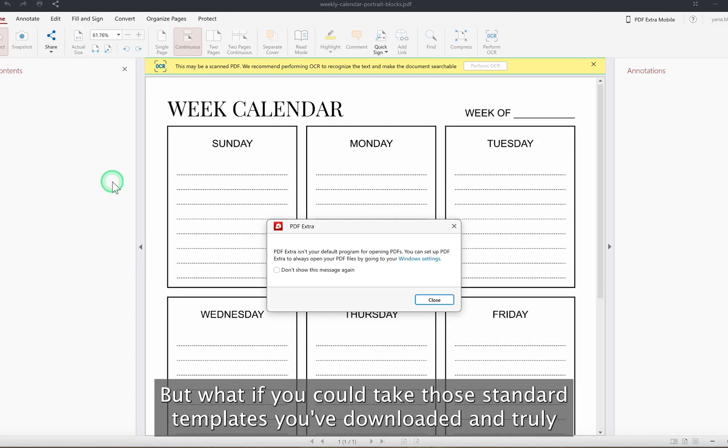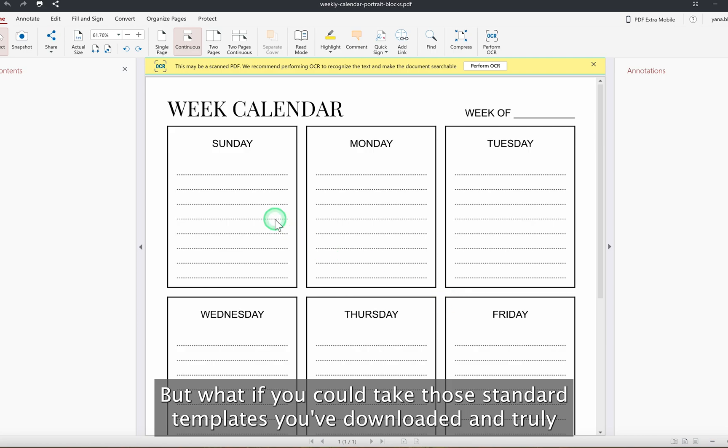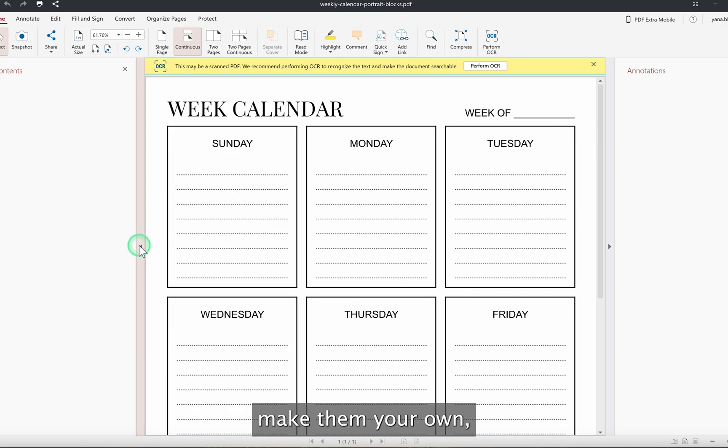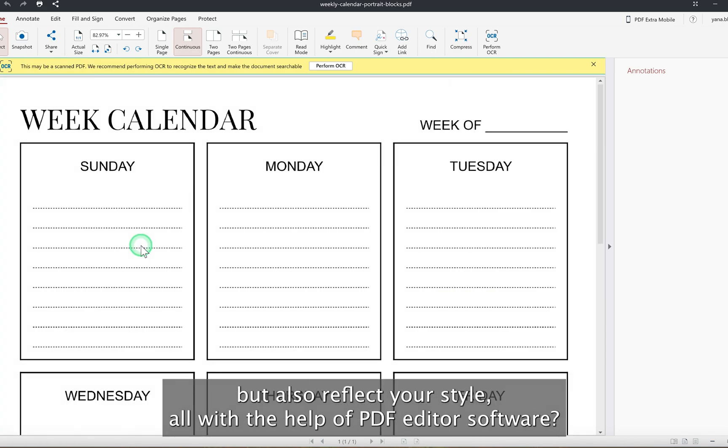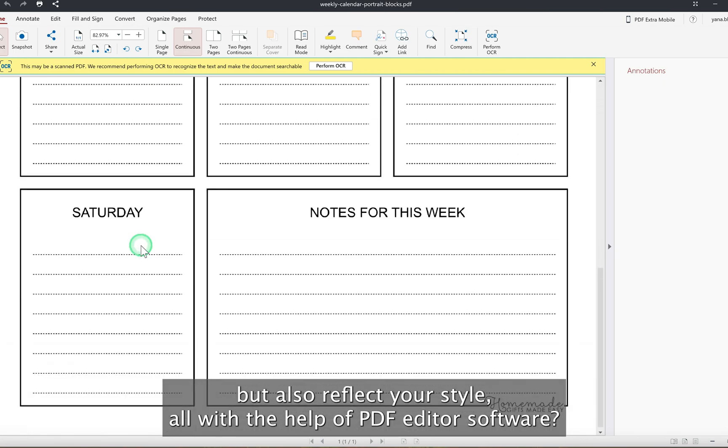But what if you could take those standard templates you've downloaded and truly make them your own, but also reflect your style? All with the help of PDF editor software.